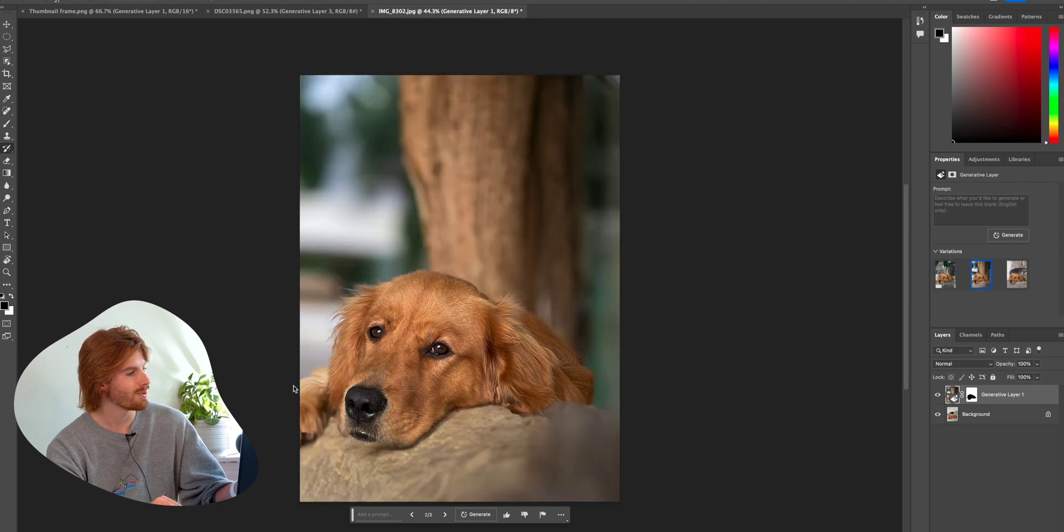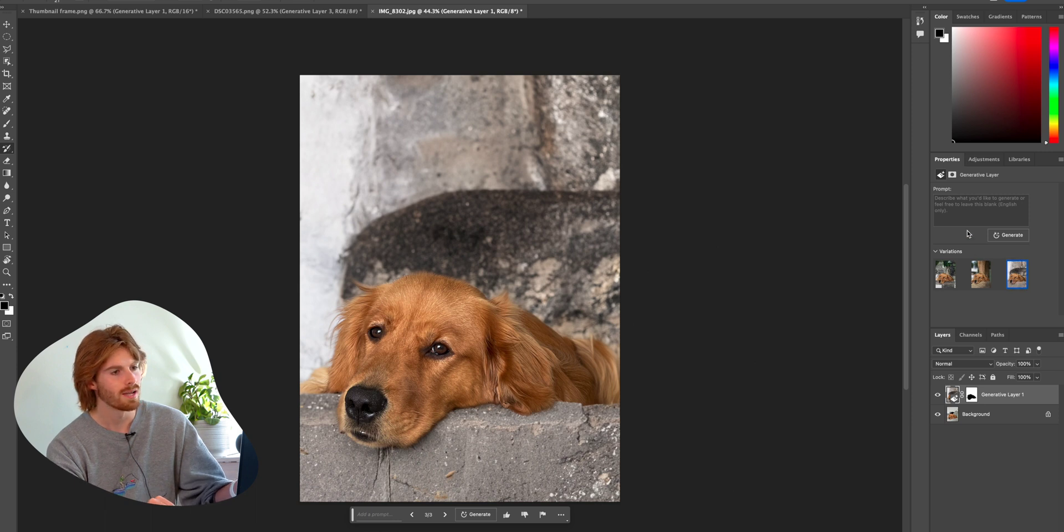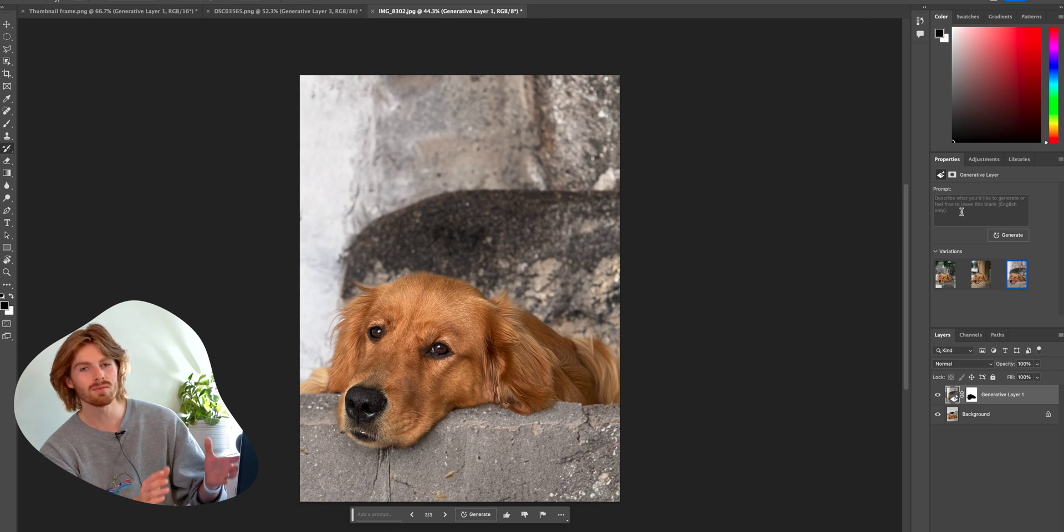So here she is laying her head on a log. That is adorable. They added a paw, I think. I think that looks like a paw. And then here's the third option, another concrete rock type of thing.